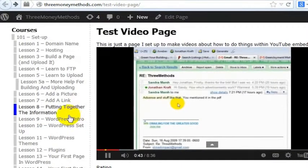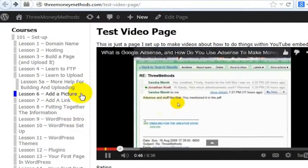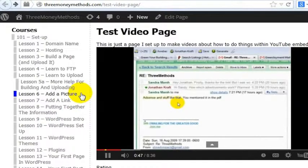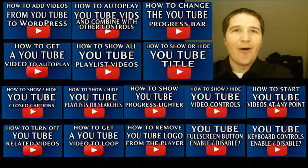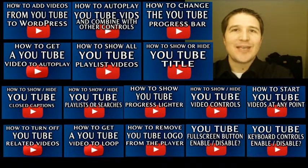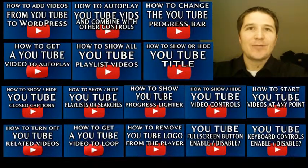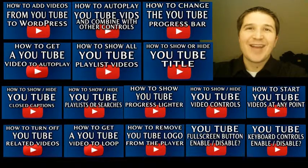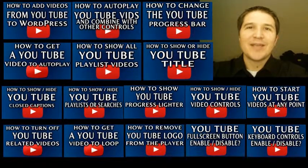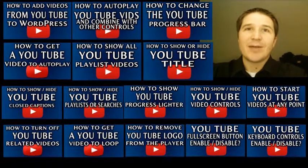That is how you hide or show the controls in a YouTube player once you've embedded it on a webpage. My name is Jonathan Kraft. I made all of these YouTube videos about how to do things with YouTube videos on a webpage — go check them out. They are very interesting, and if you watch even half of them, you'll know more about embedding YouTube videos on webpages than anybody.